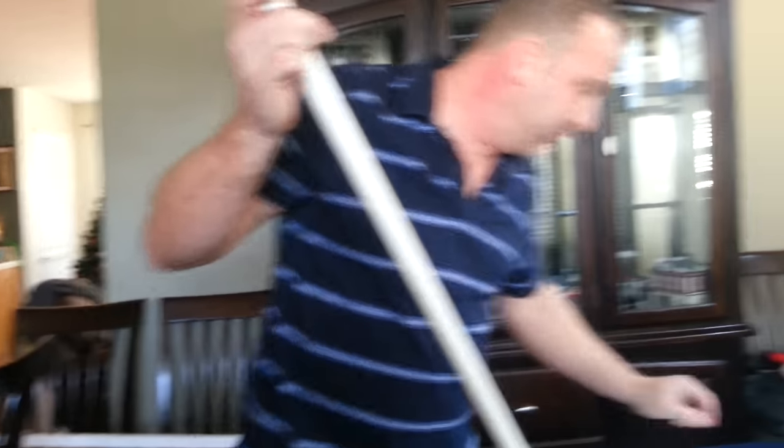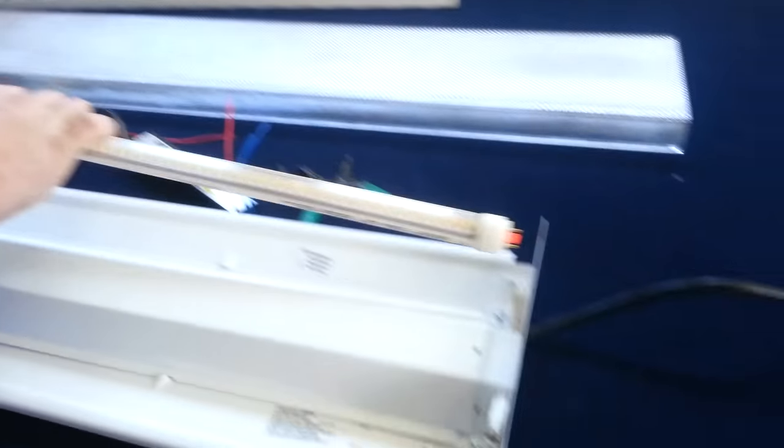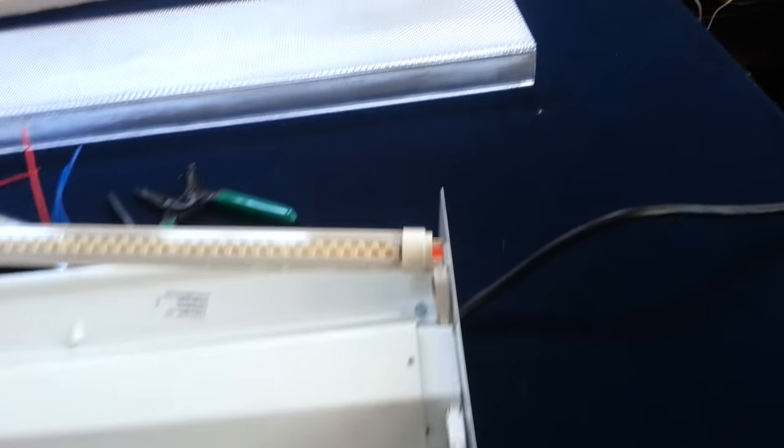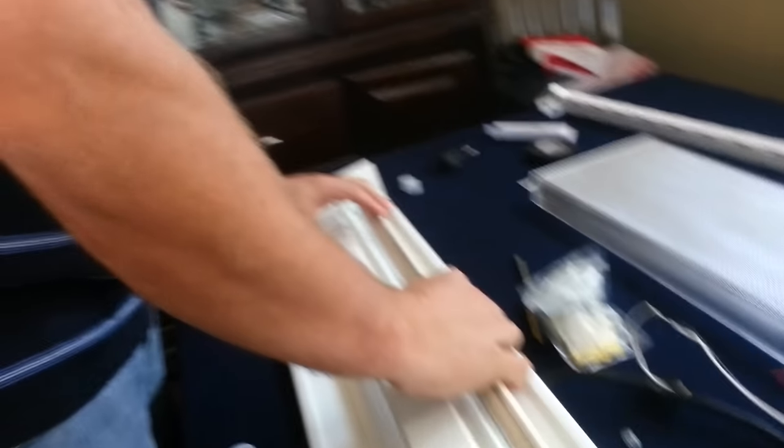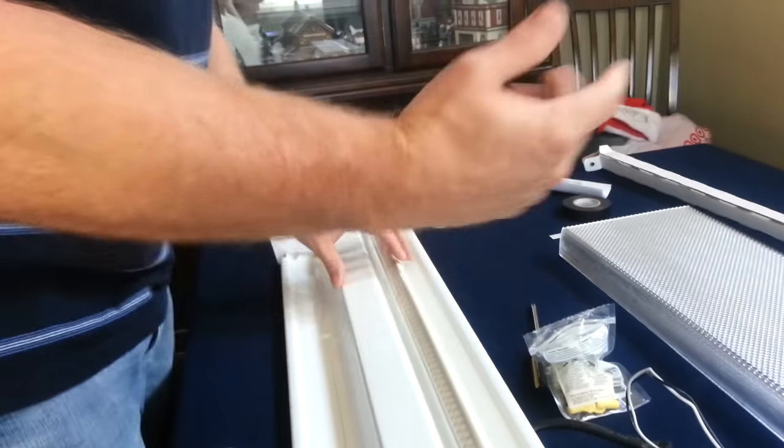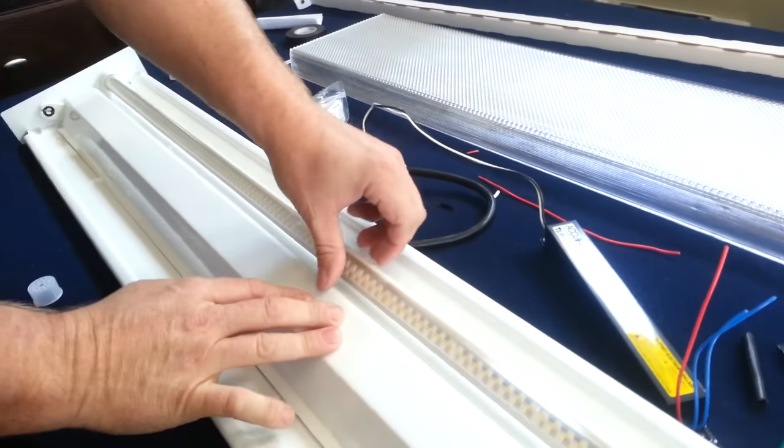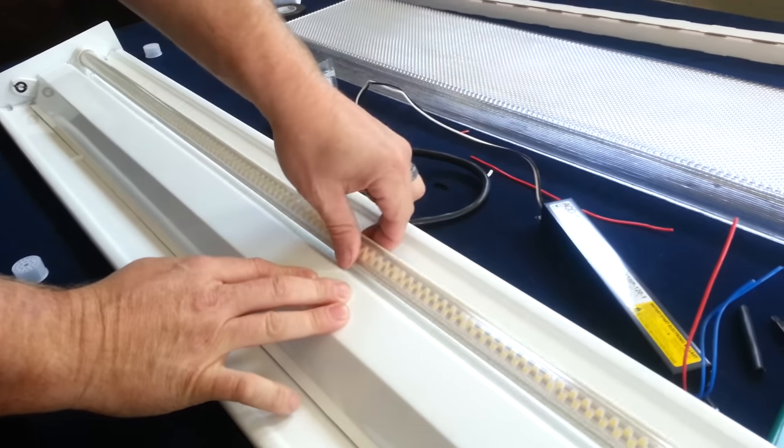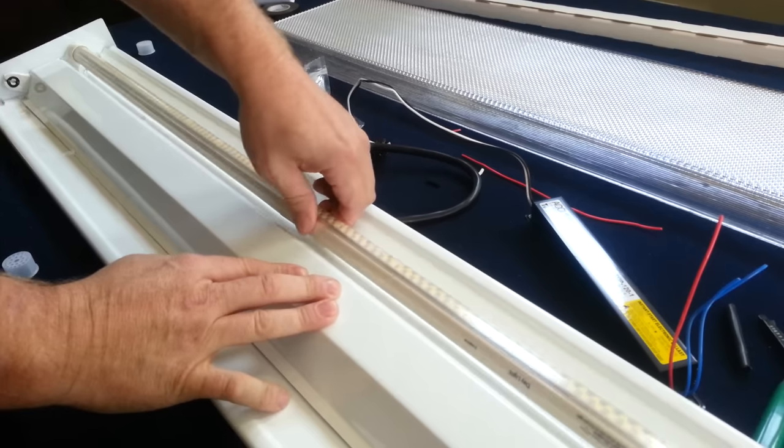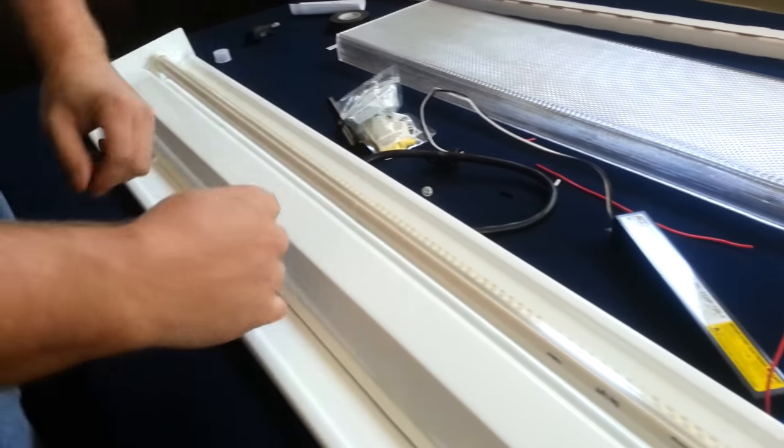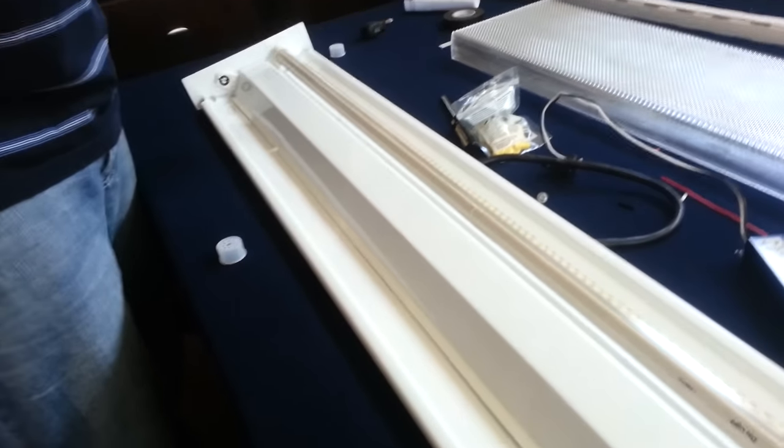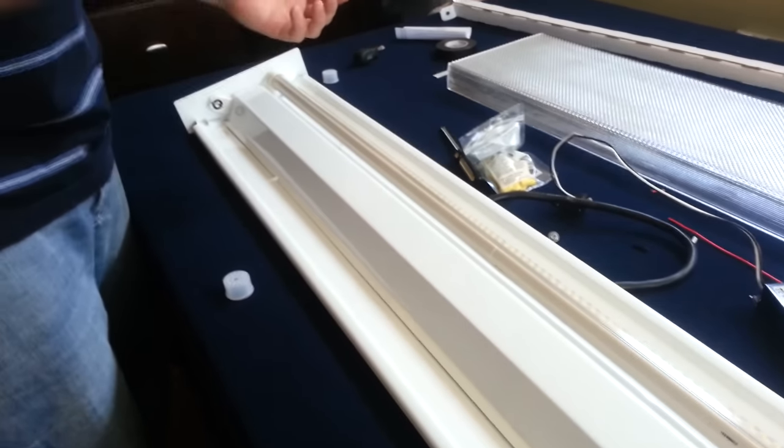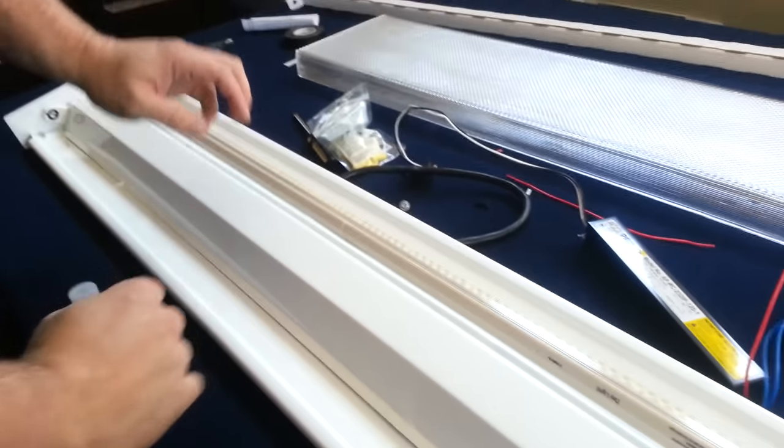Now that that's done, we can put in our tube lights. Remember, we've bypassed the ballast because this has an internal driver. So when we put these in, again, the same tombstones that held your other T8 or T12 now hold this. Once I've got it in, click it into place. Once we click that into place, you'll hear that snap in. You also just activated or turned on your LED bulb.